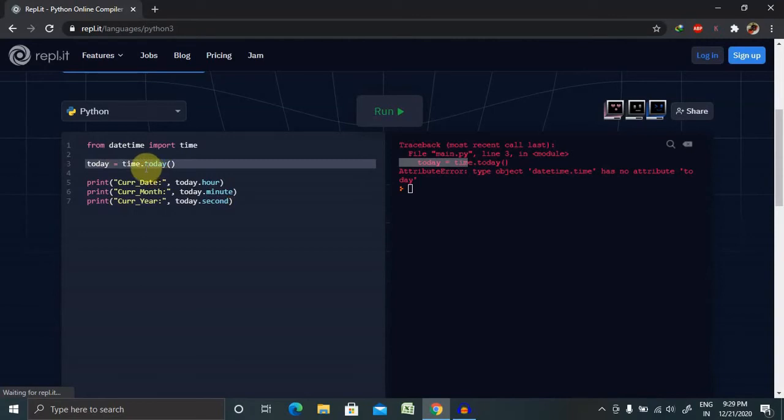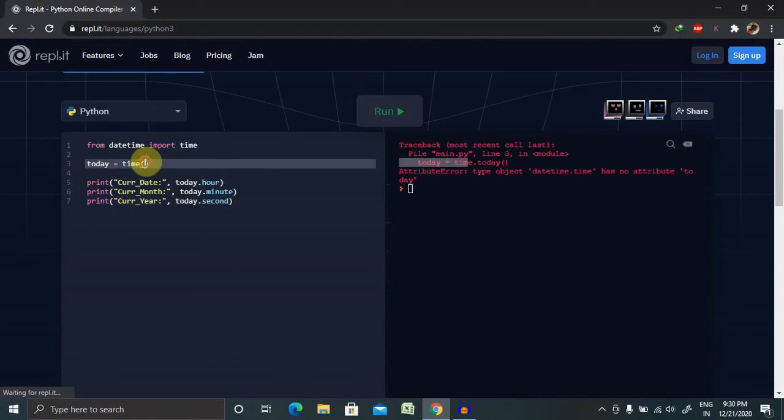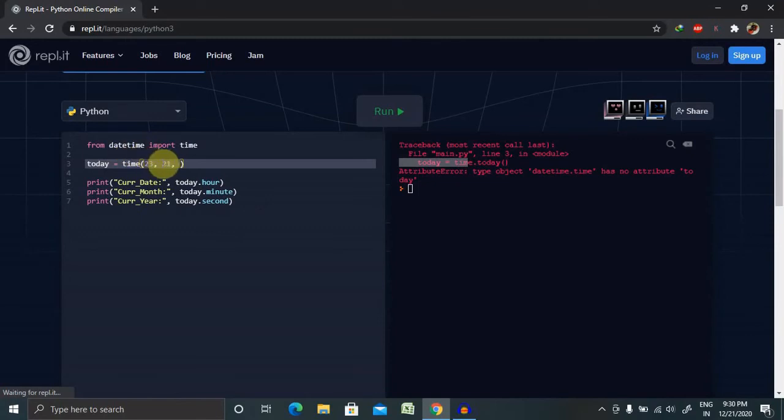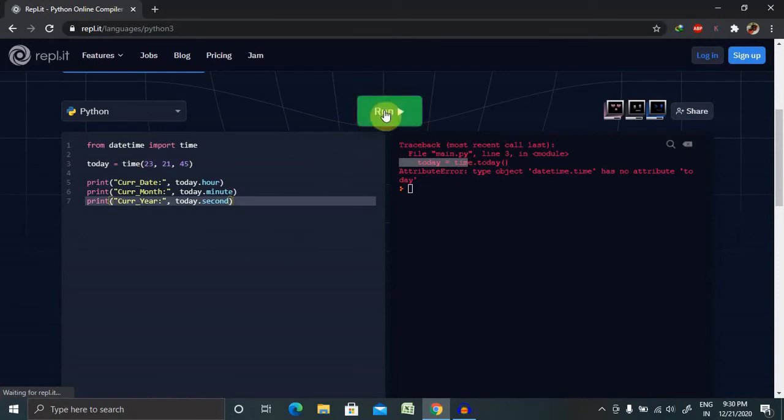So let's declare the time as well. So in the time we are giving here 23, 21, so this is the hour, minute, and second, so 45 seconds. Now this will work.